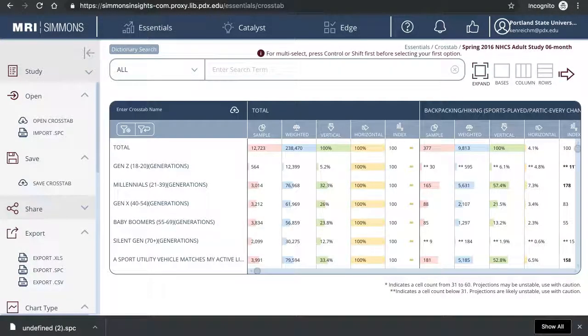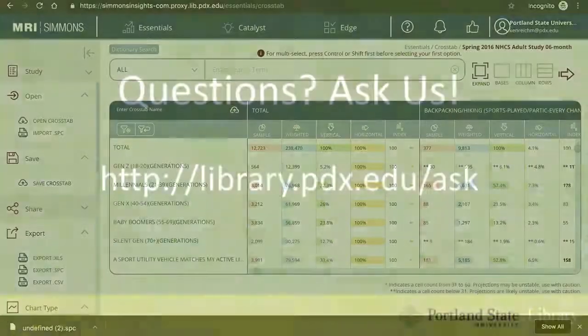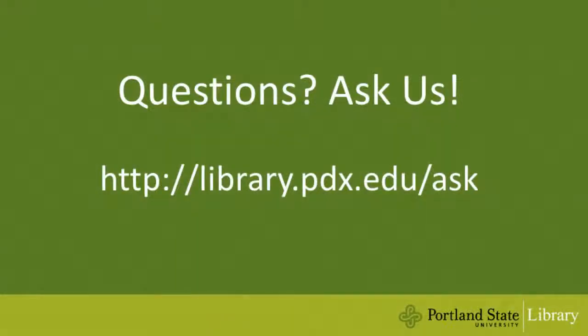I hope this video helps. If you have any questions, please feel free to ask us. Thanks for watching.